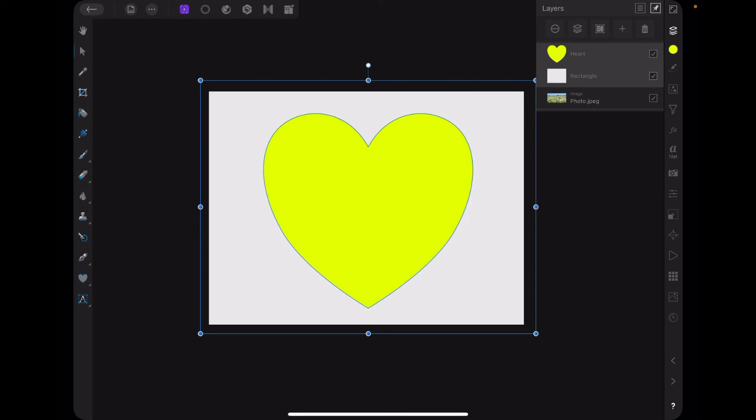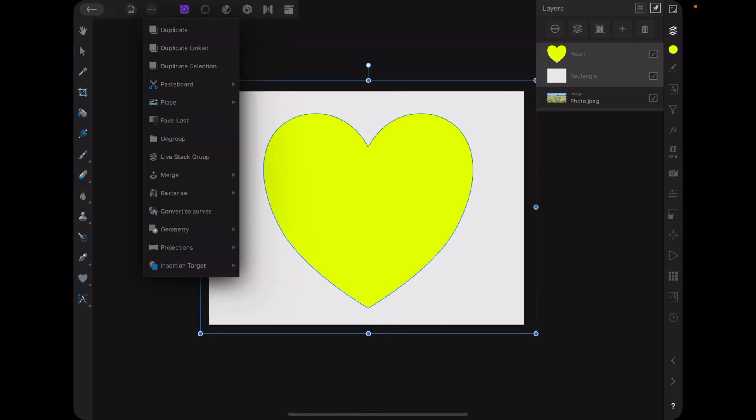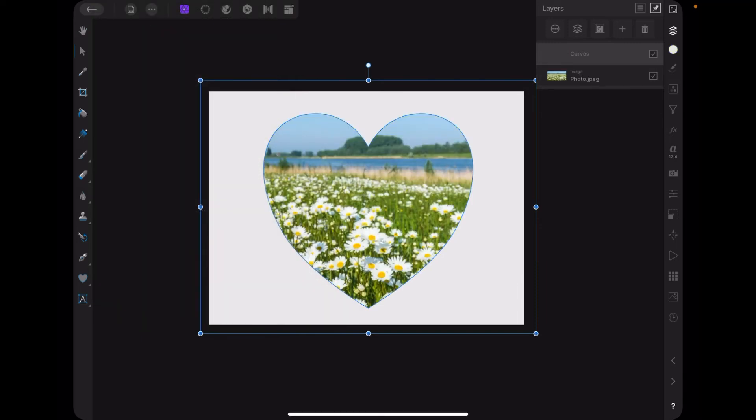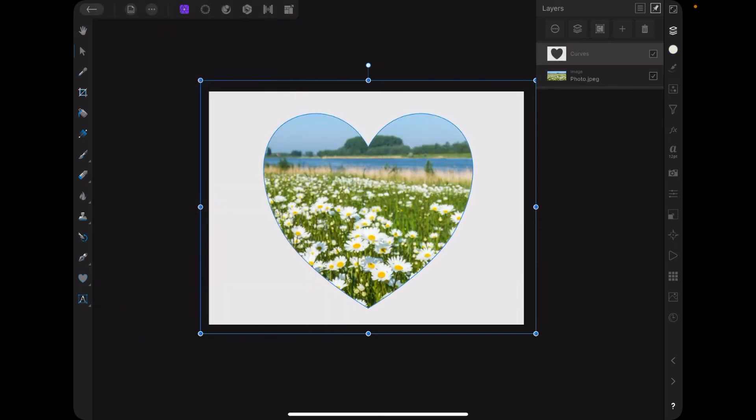If you come across that, that's why: select both layers on the right-hand side there. Then go over there to Edit, then go to Geometry, and then go to Subtract. And there you have it: white background and just the image below it exposed in that section.